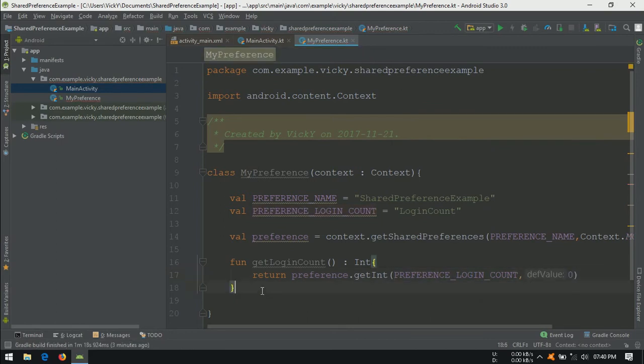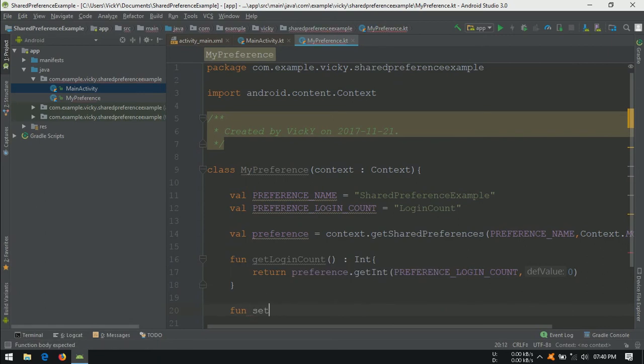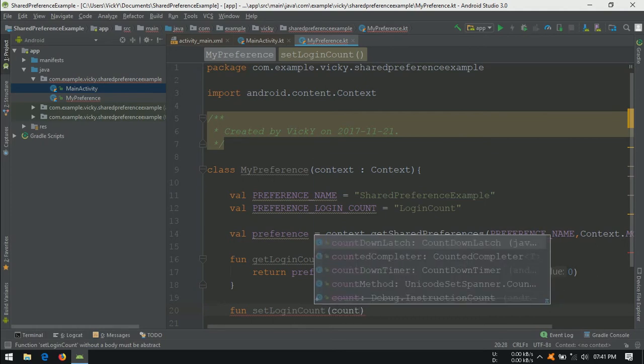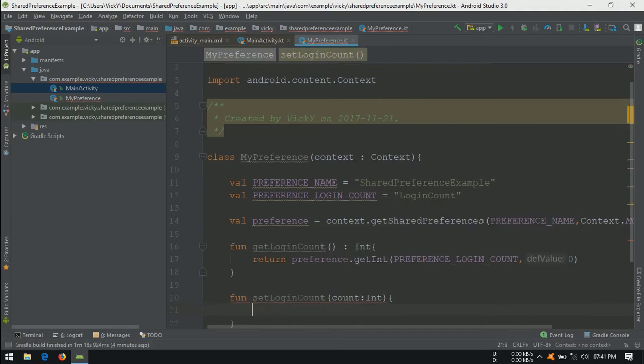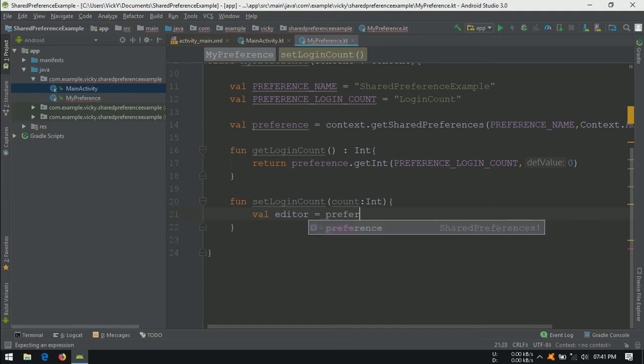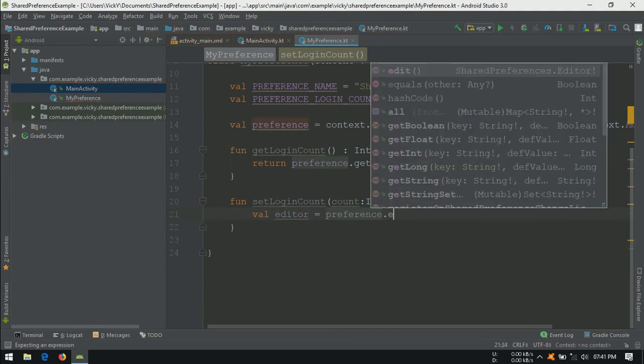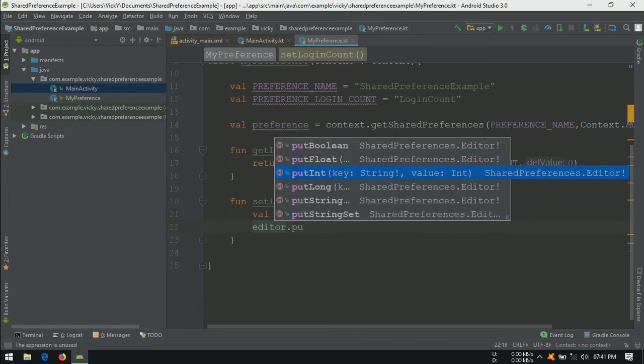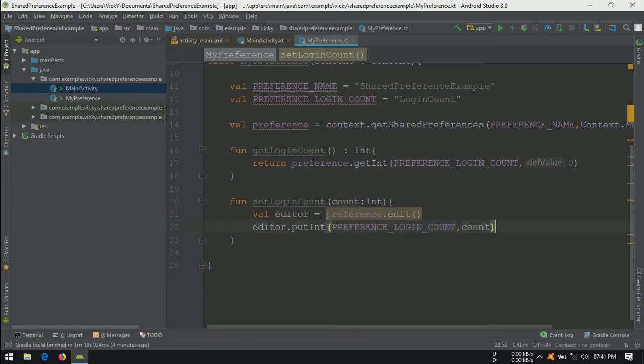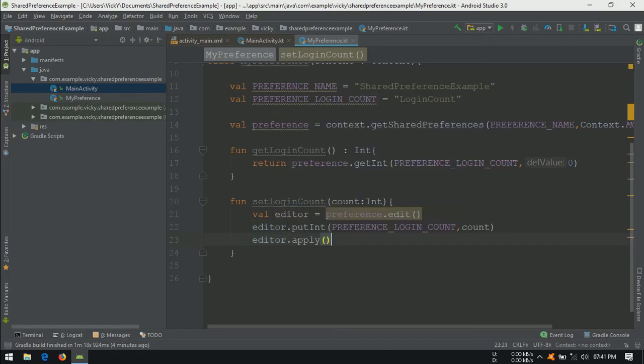Creating a function to set the value, function setLoginCount. To set the count we need a parameter, so this function can accept one parameter. To edit shared preference, we need shared preference editor. To get the editor, we need to call edit method on the preference object. Using this editor, I am putting the login count. Once we are done with editing, we need to close the editor by calling apply method.